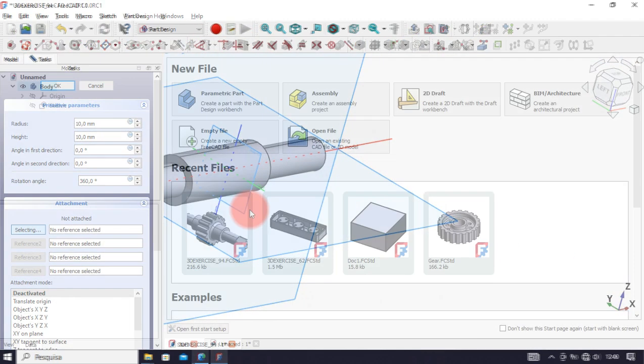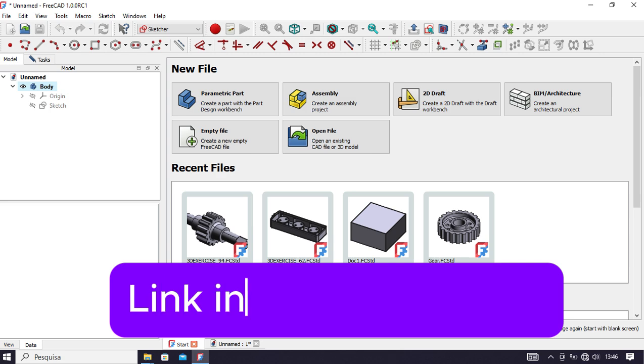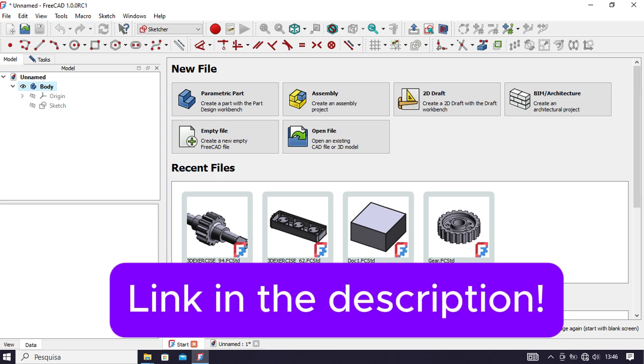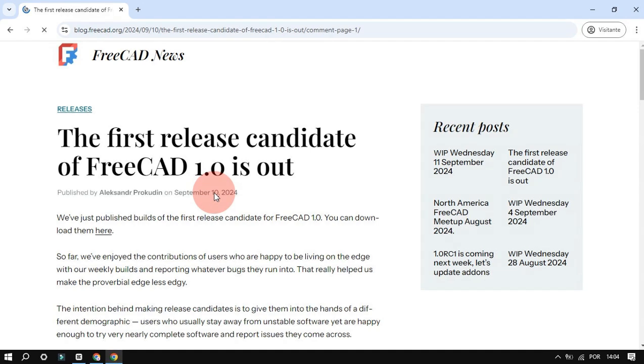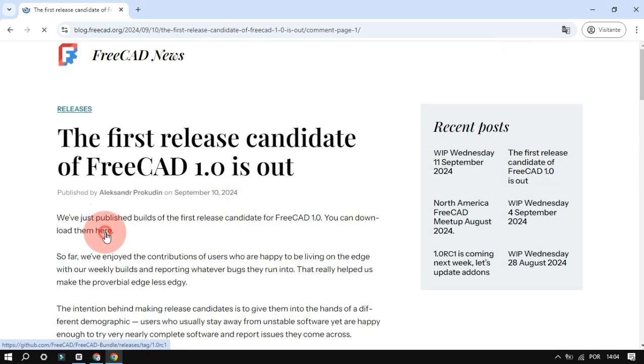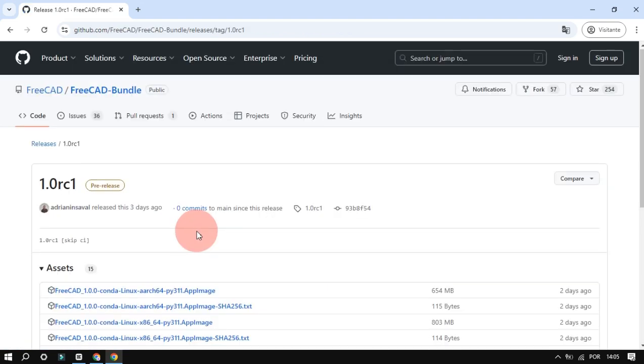To download this version and use it, click on the link available in the description of this video. The link will take you to this website. Within this website, click here and you will be taken to the GitHub website.